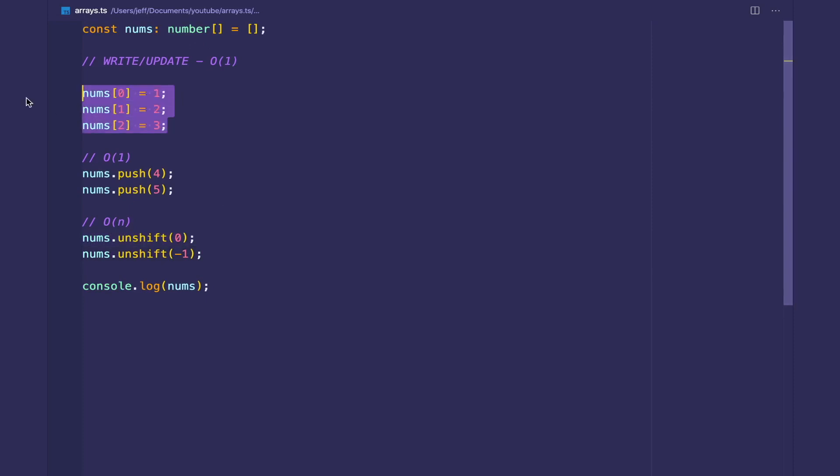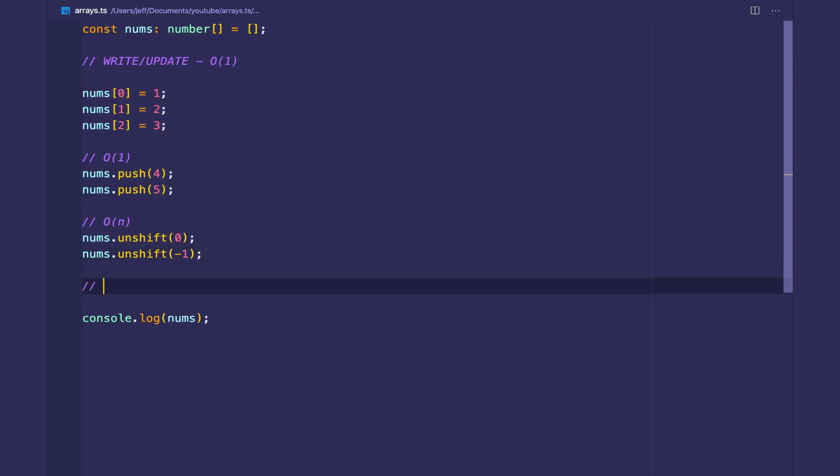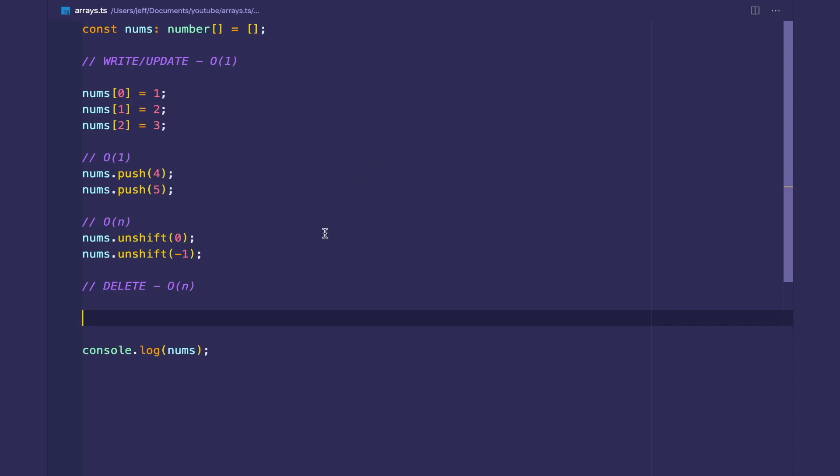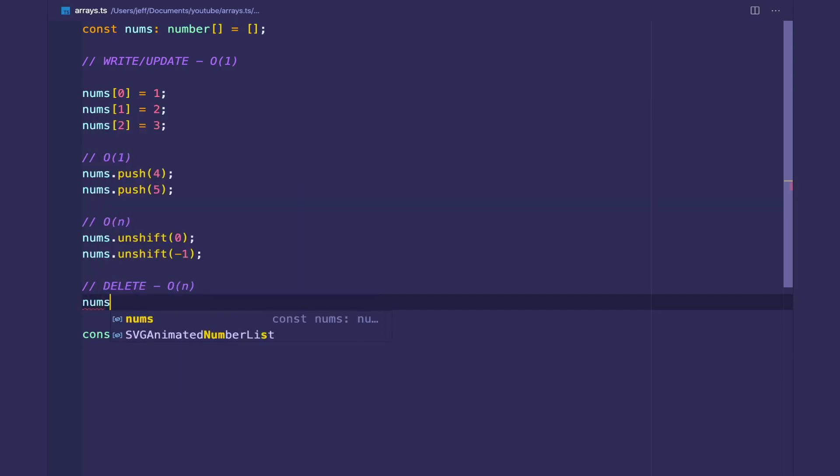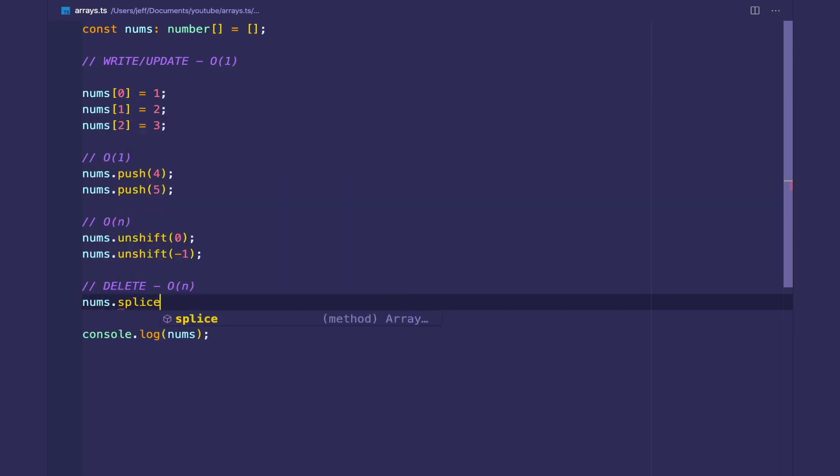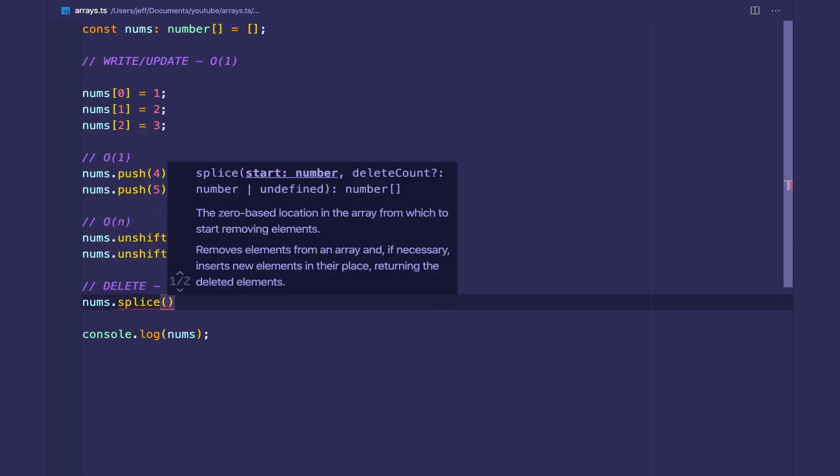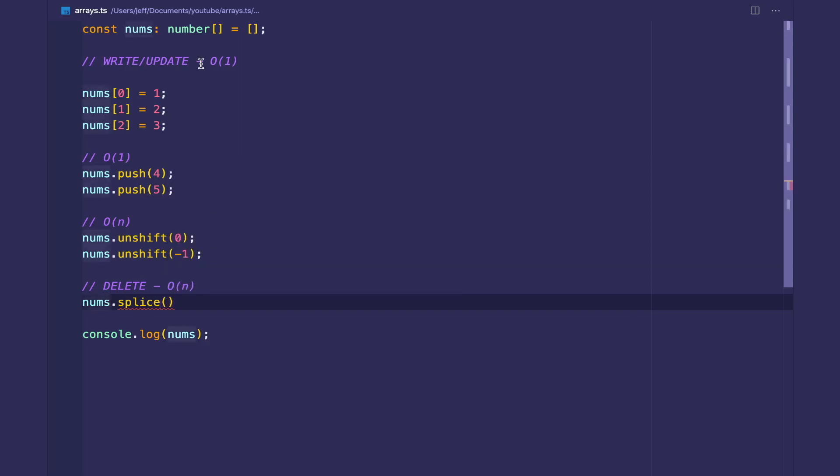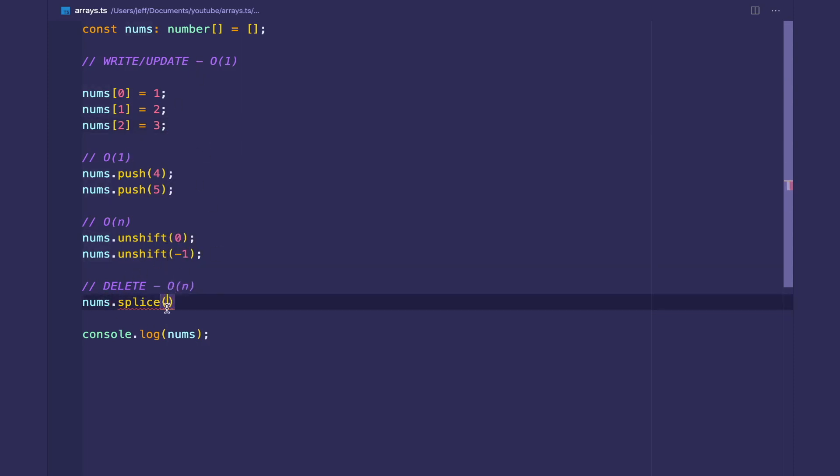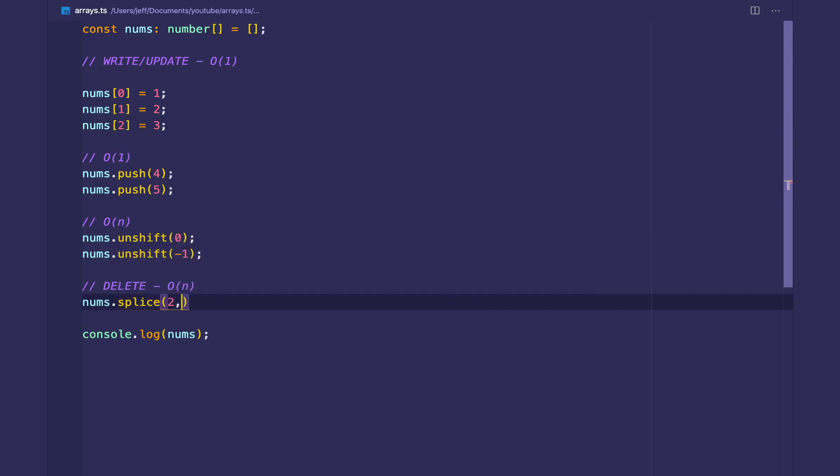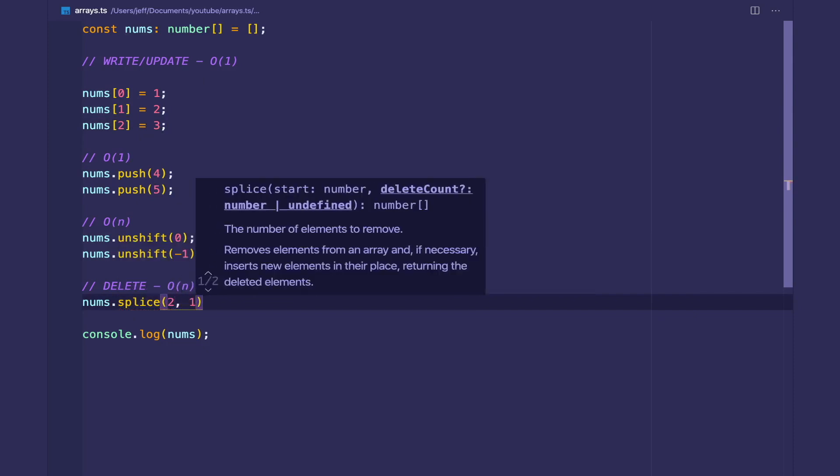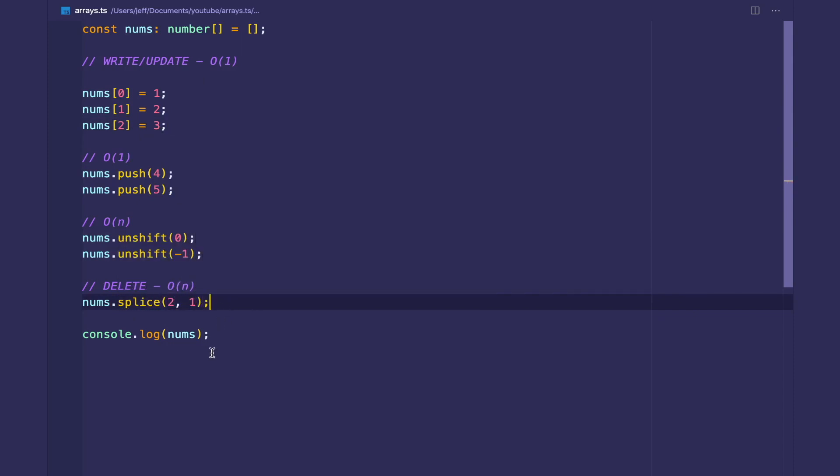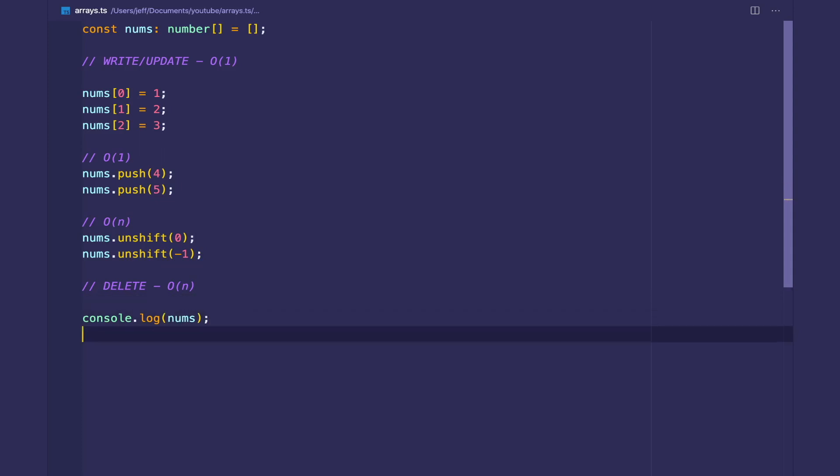If we want to delete, delete is going to cost O(n) time because in the worst case we're going to delete the first element and have to shift everything over by one. So the way we delete in JavaScript is with the splice method. Let's say we want to delete number three. So we start at index two and we only delete one element.